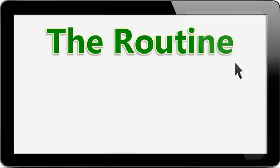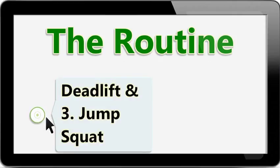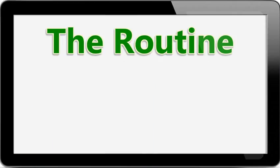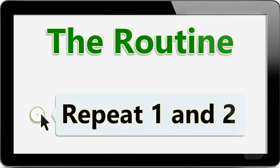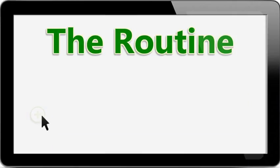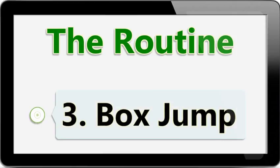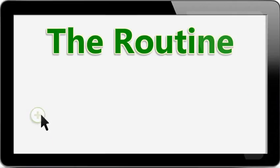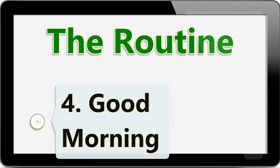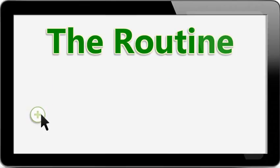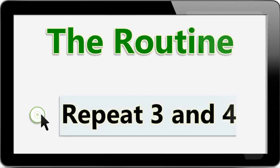The Routine: Deadlift, Jump Squat, repeat 1 and 2. Box Jump, Good Morning, repeat 3 and 4.